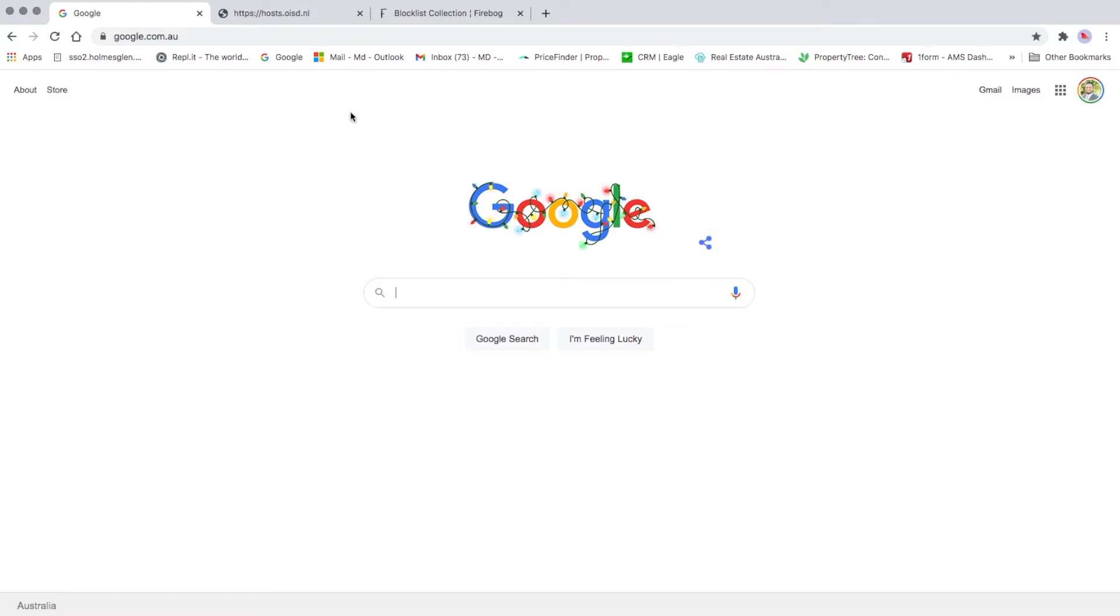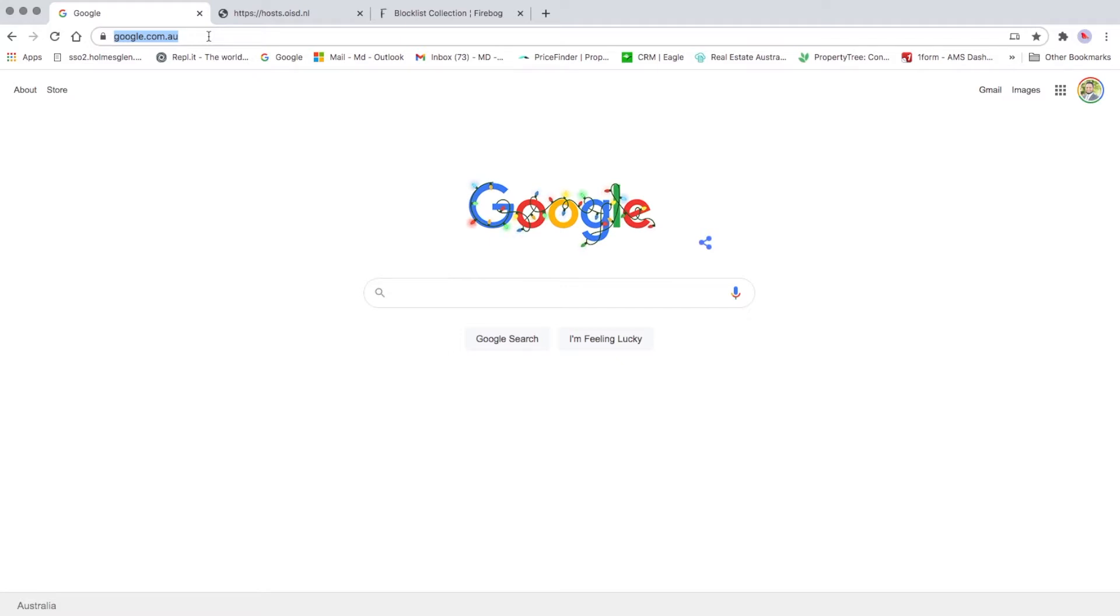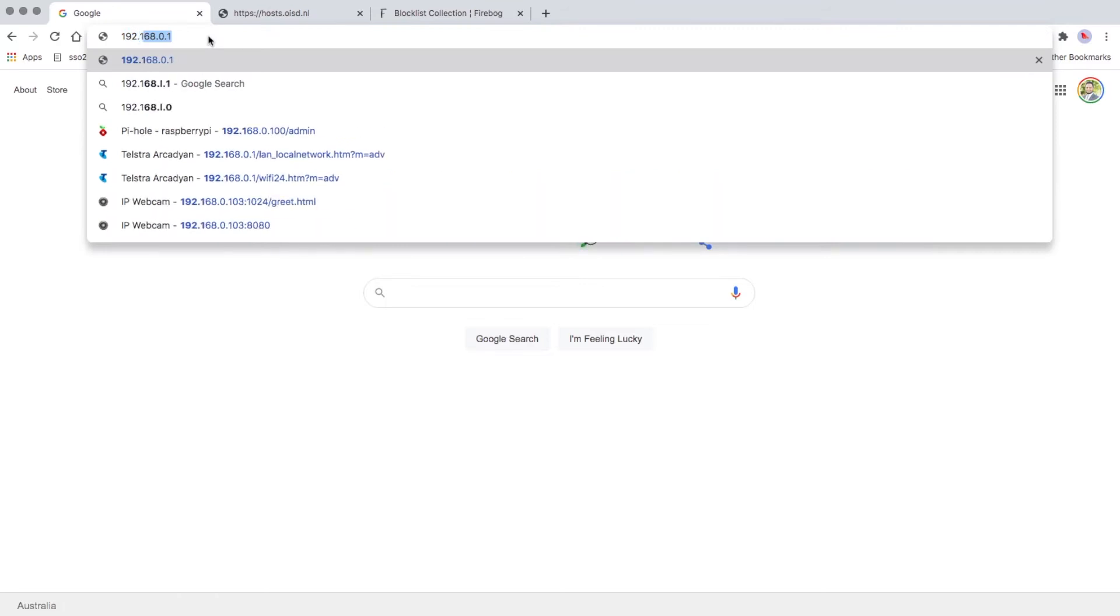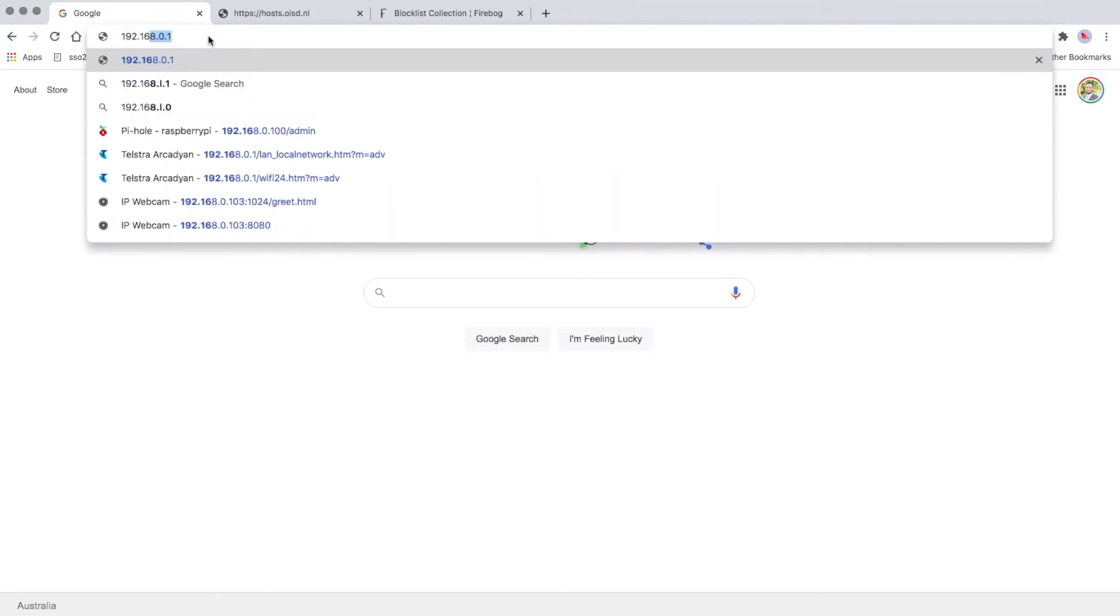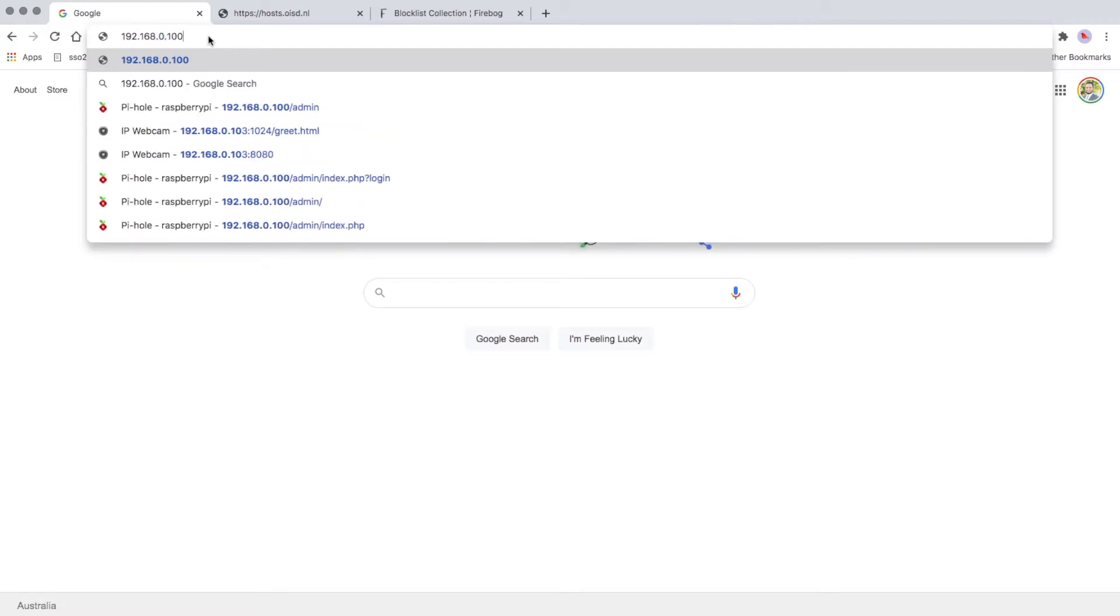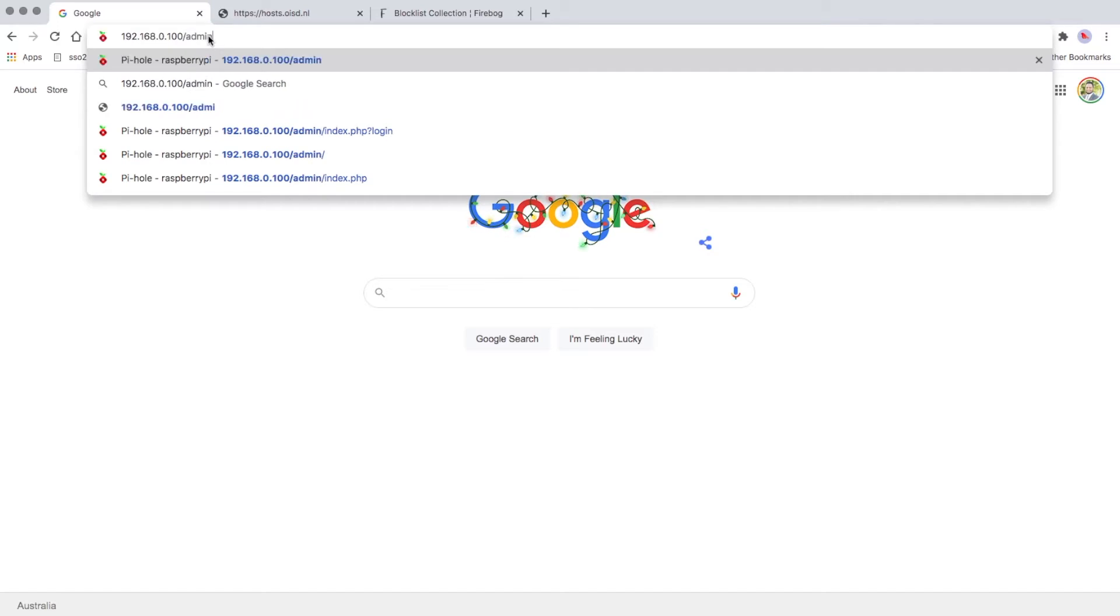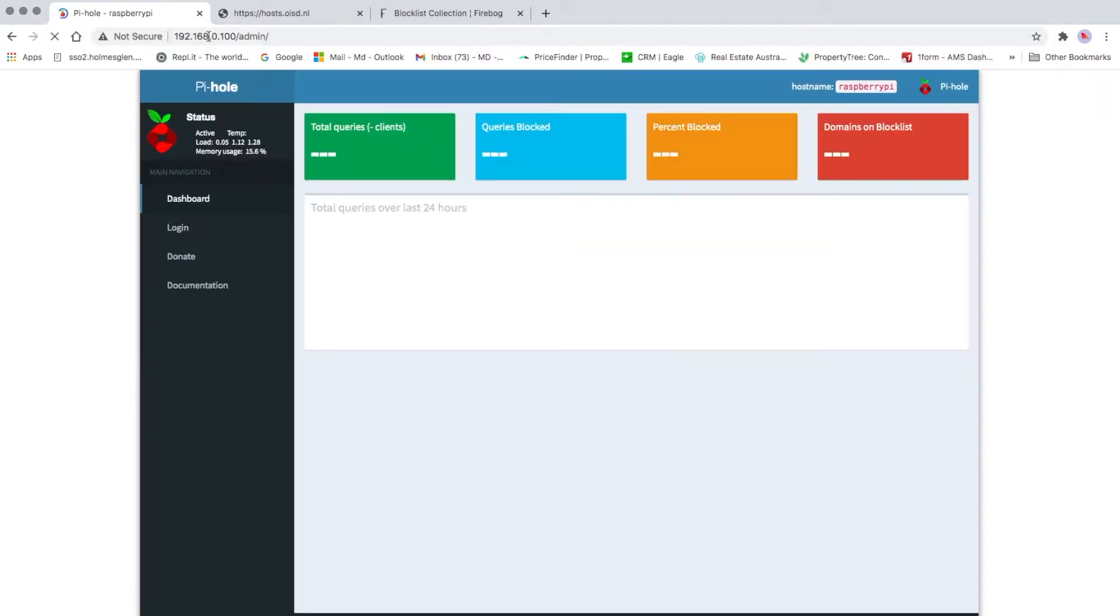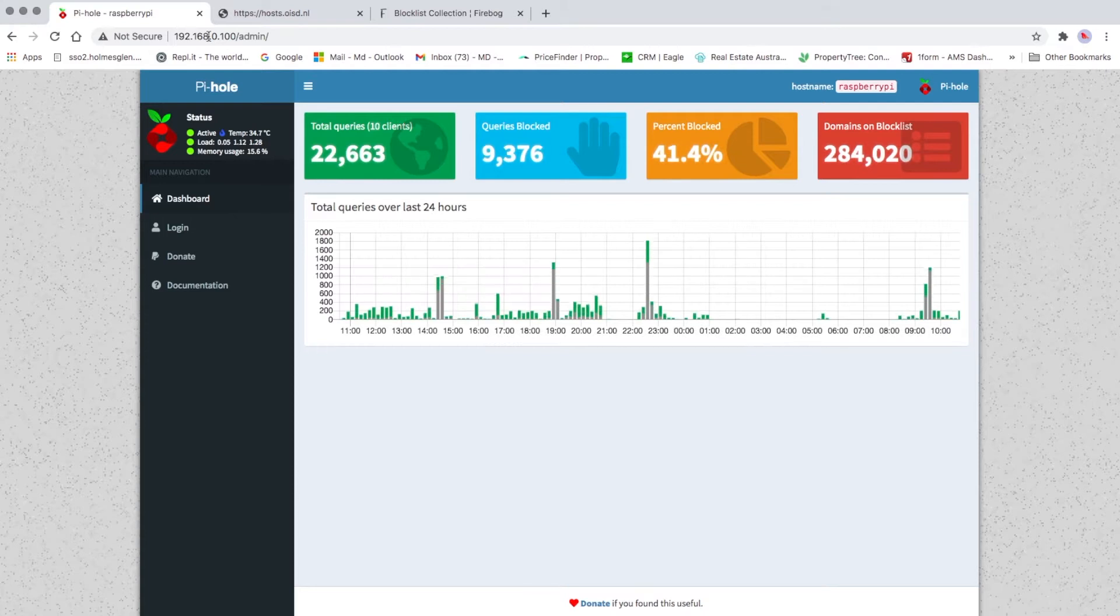To log in to your Pi-hole, you have to type in here your Pi-hole or Raspberry Pi IP address: 192.168.0.100/admin, and then press enter. It will take you to the Pi-hole interface.